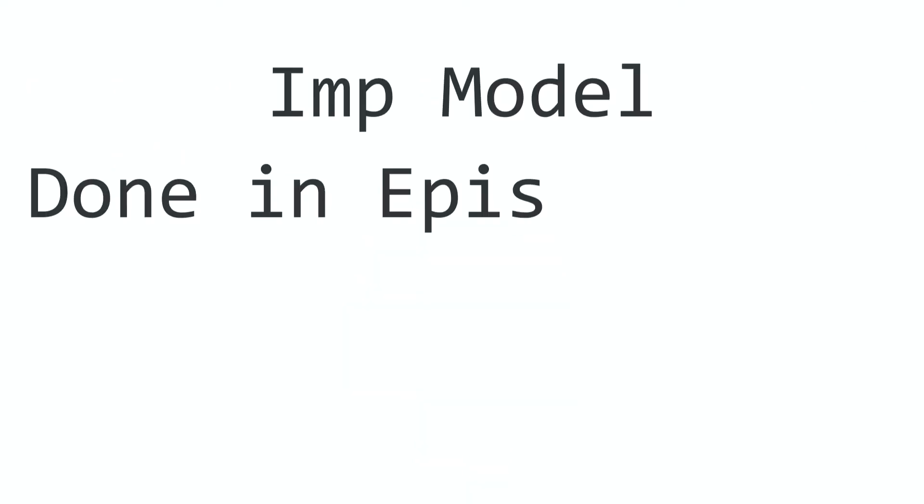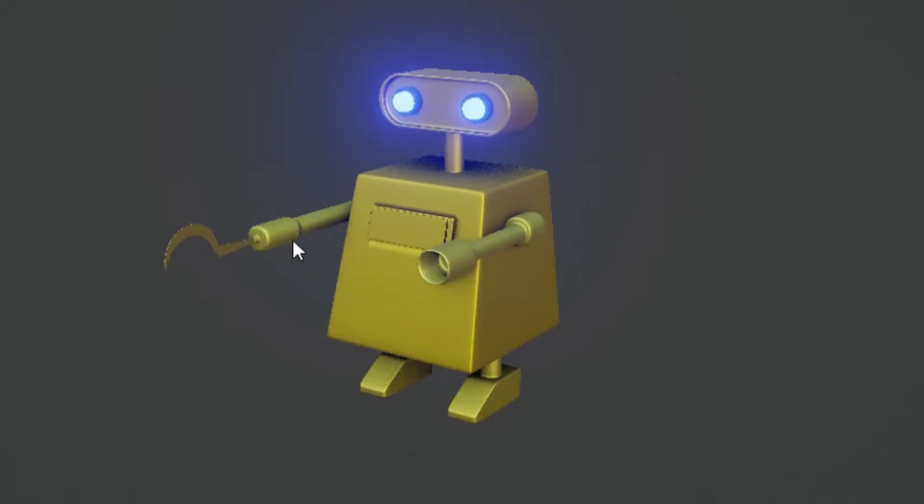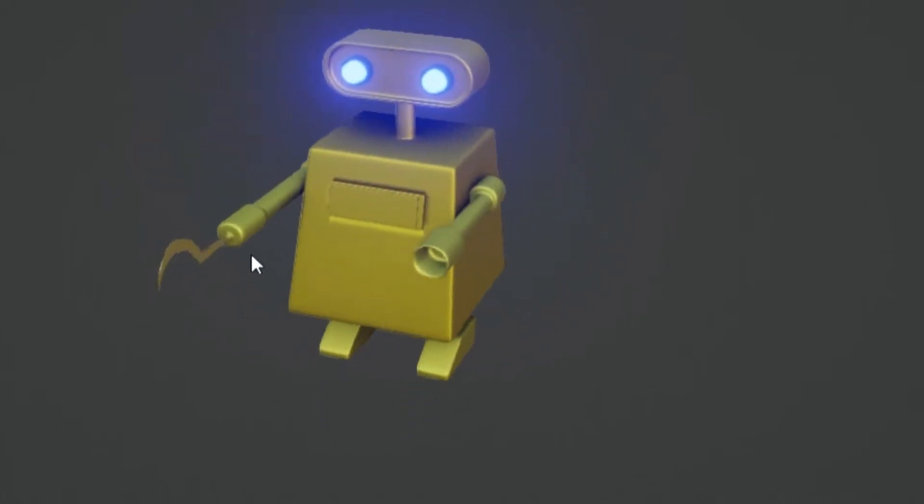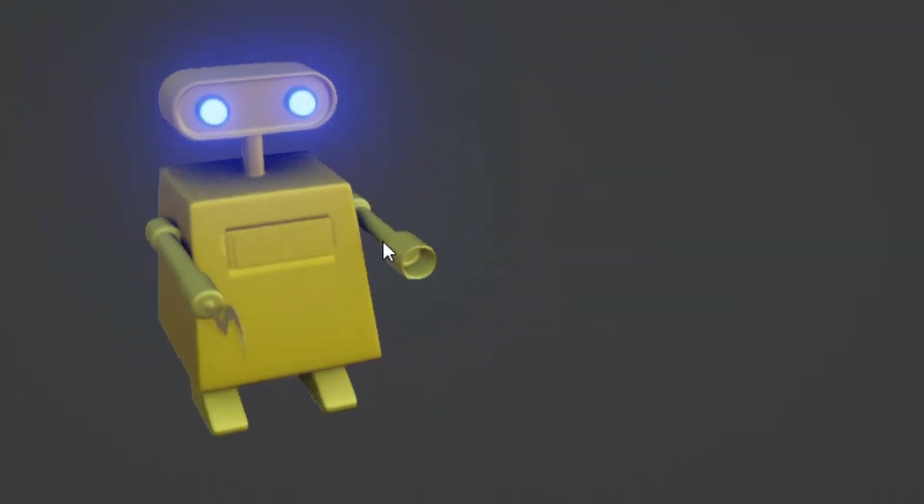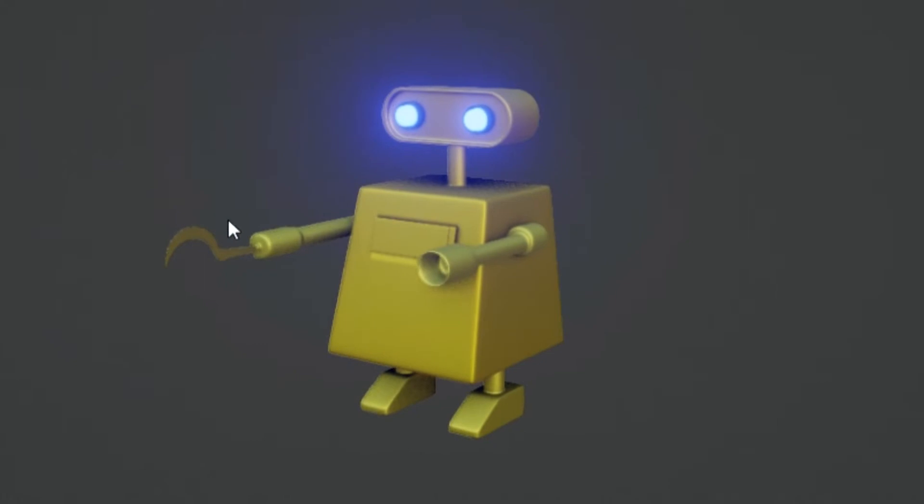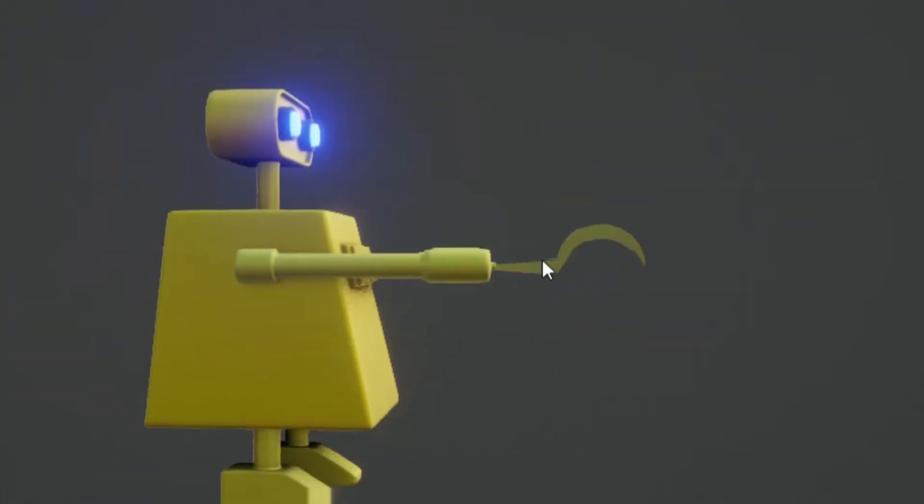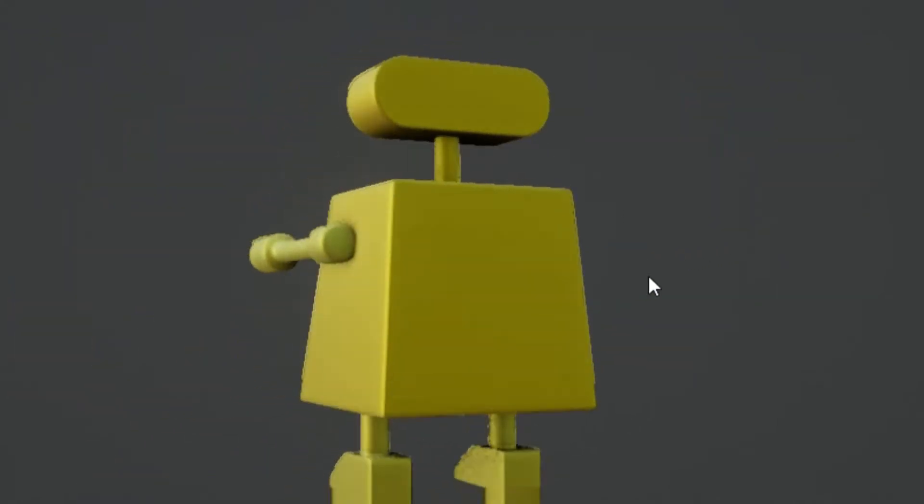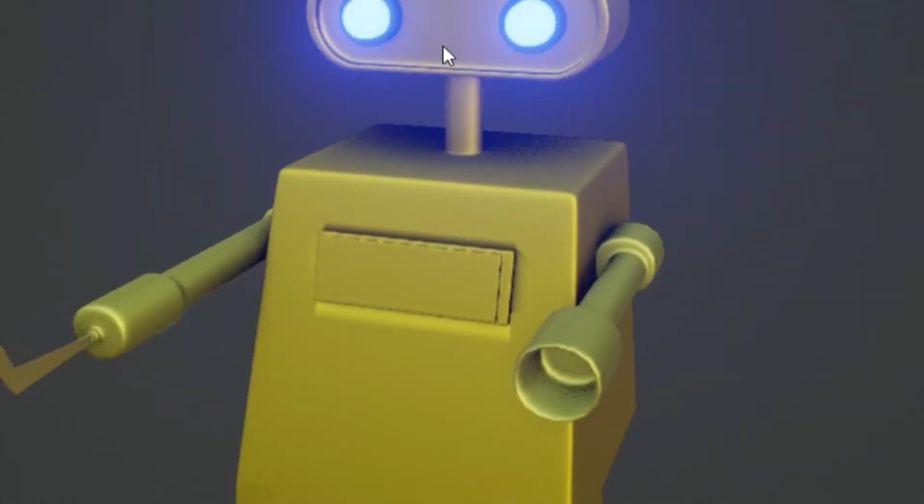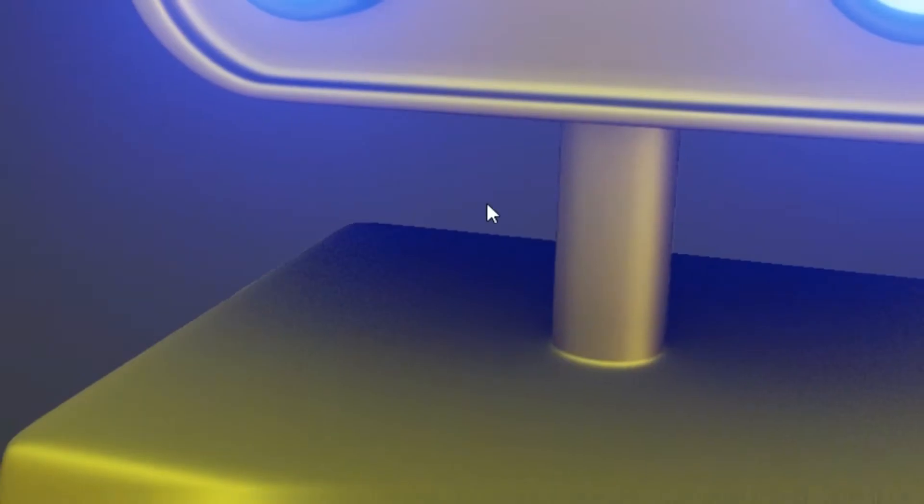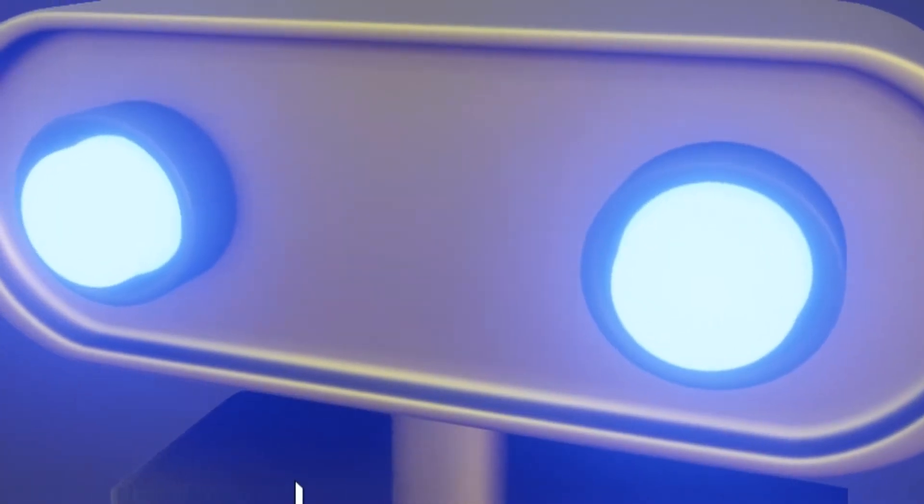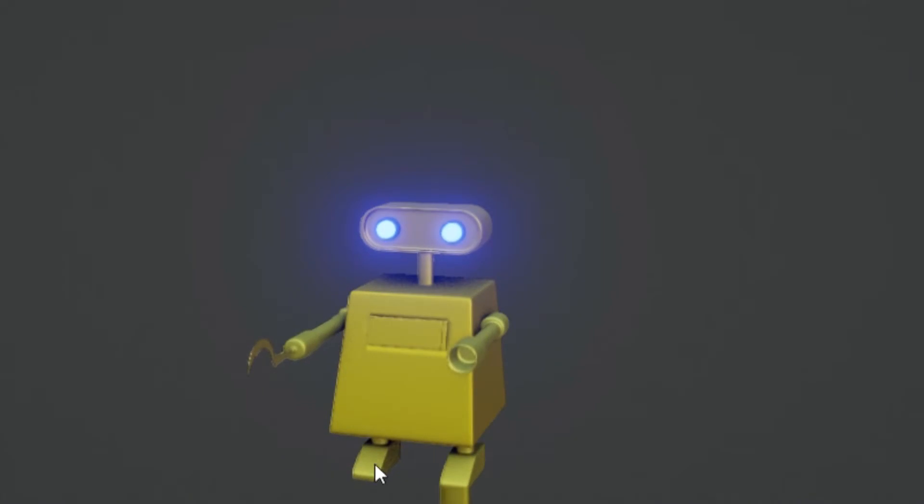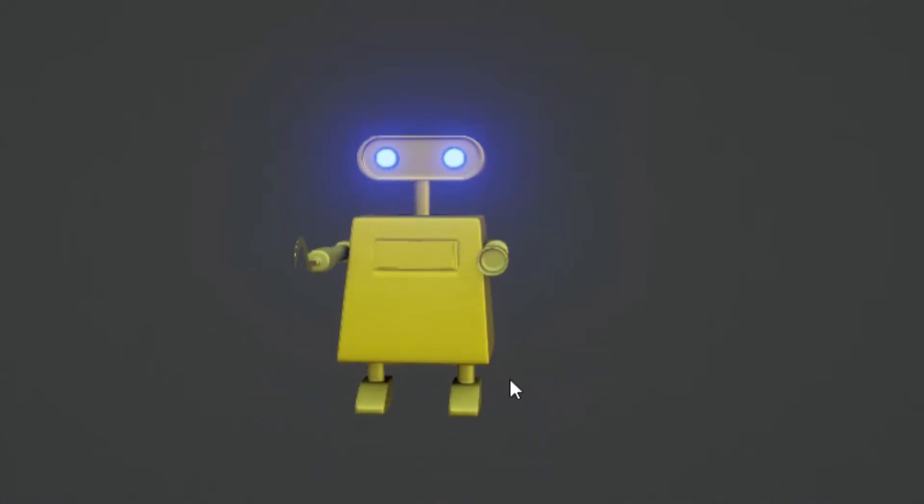As far as the imp goes, we created a model for him in episode 13 and it looked pretty good, but now it's time that we added materials. And would you look at that? I'll be honest with you, it looks really good actually and I'm pretty proud of it. I don't think I need any changes to it. If you have some suggestions, give them to me in the comment section, but I think this imp is pretty good and now we can get to animating him.